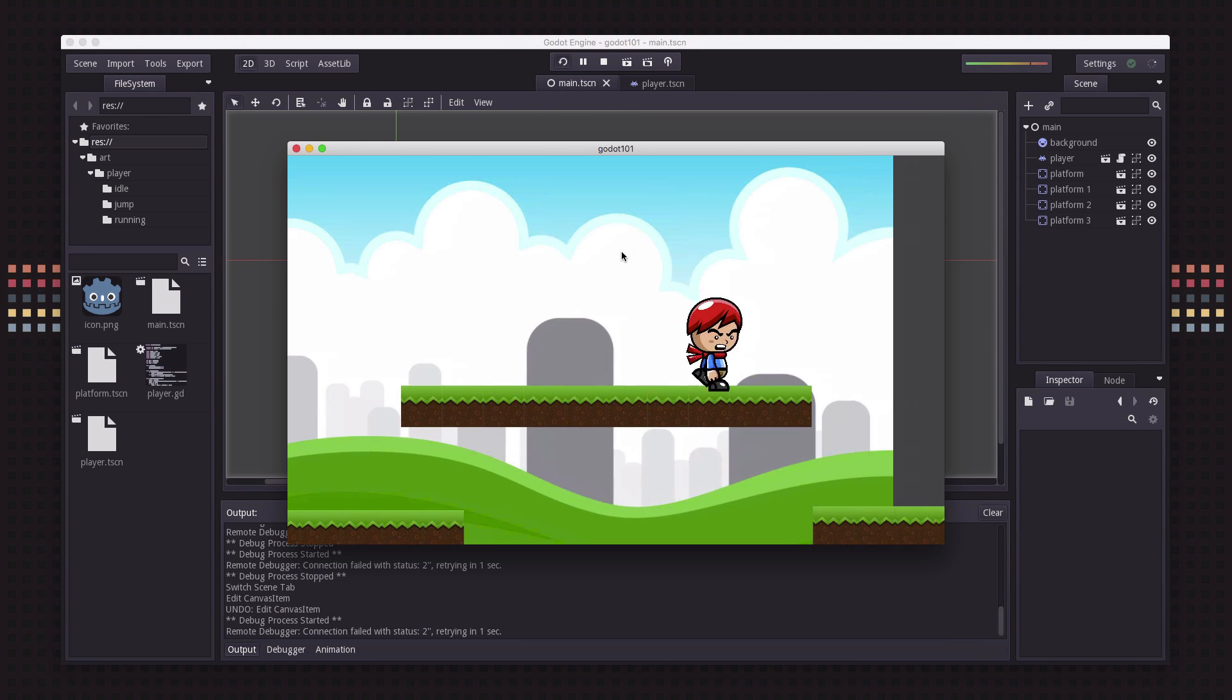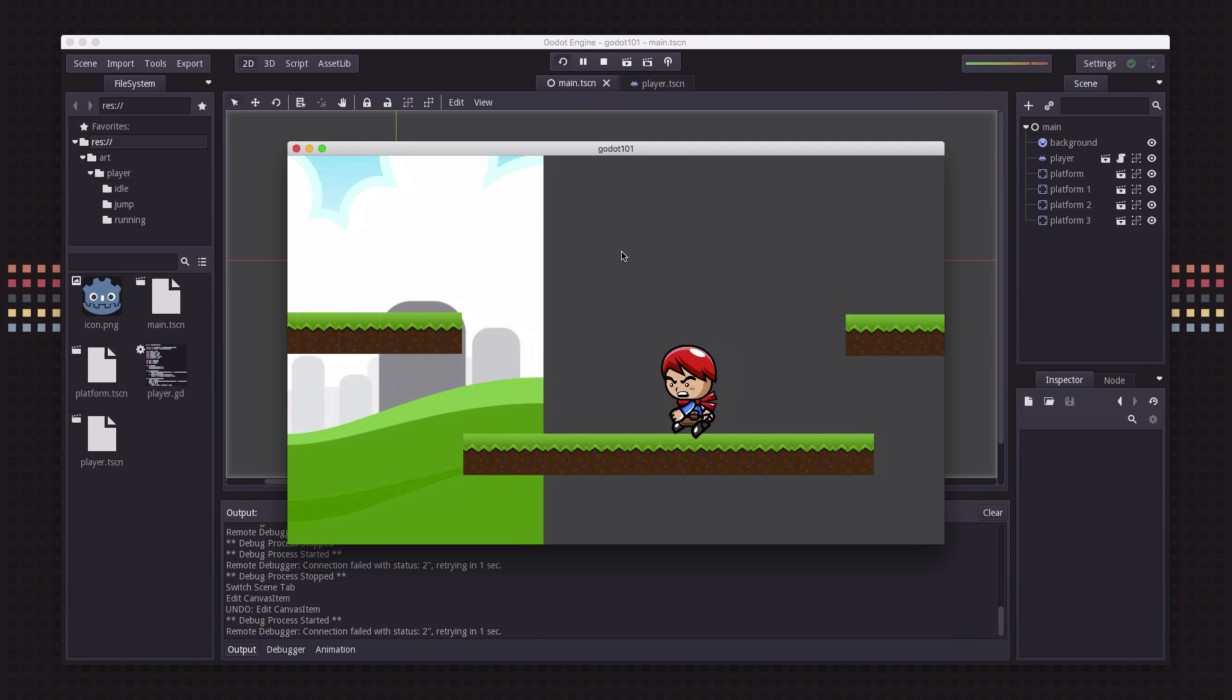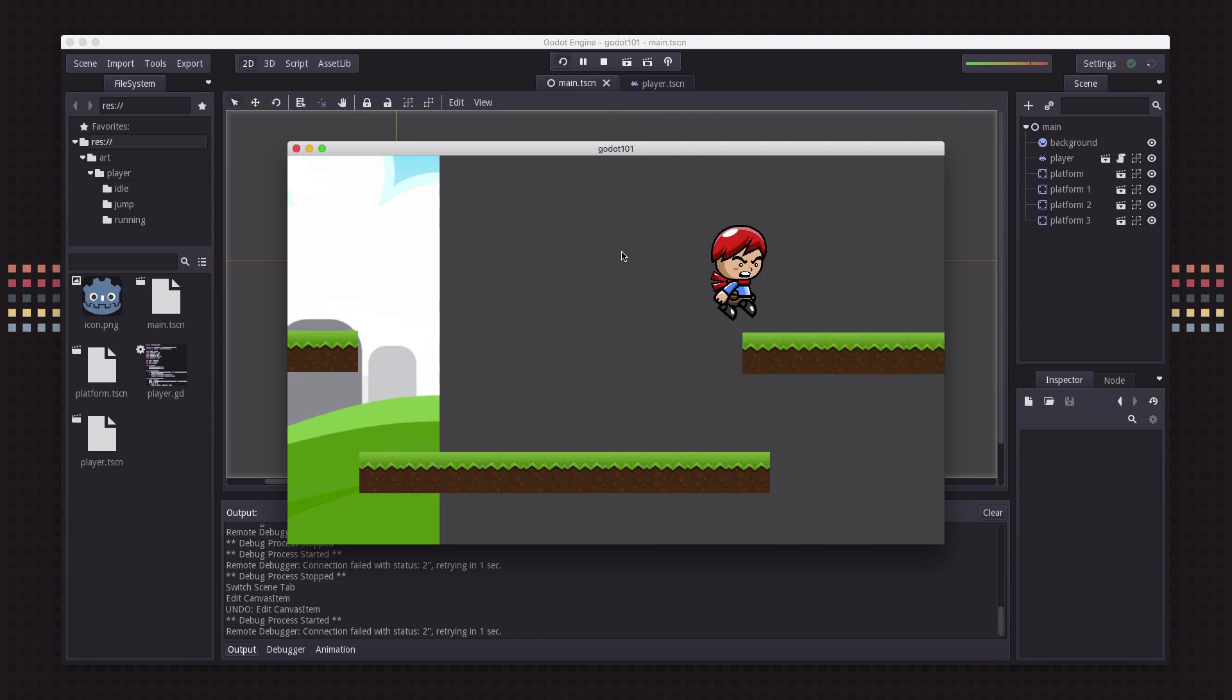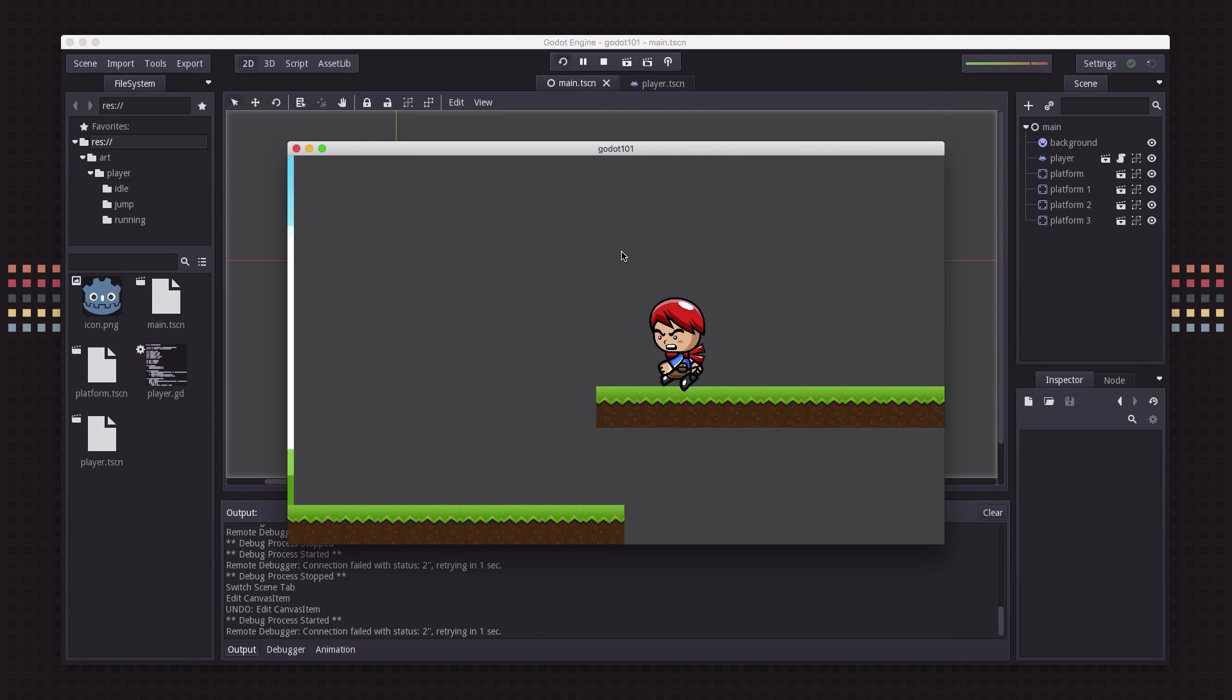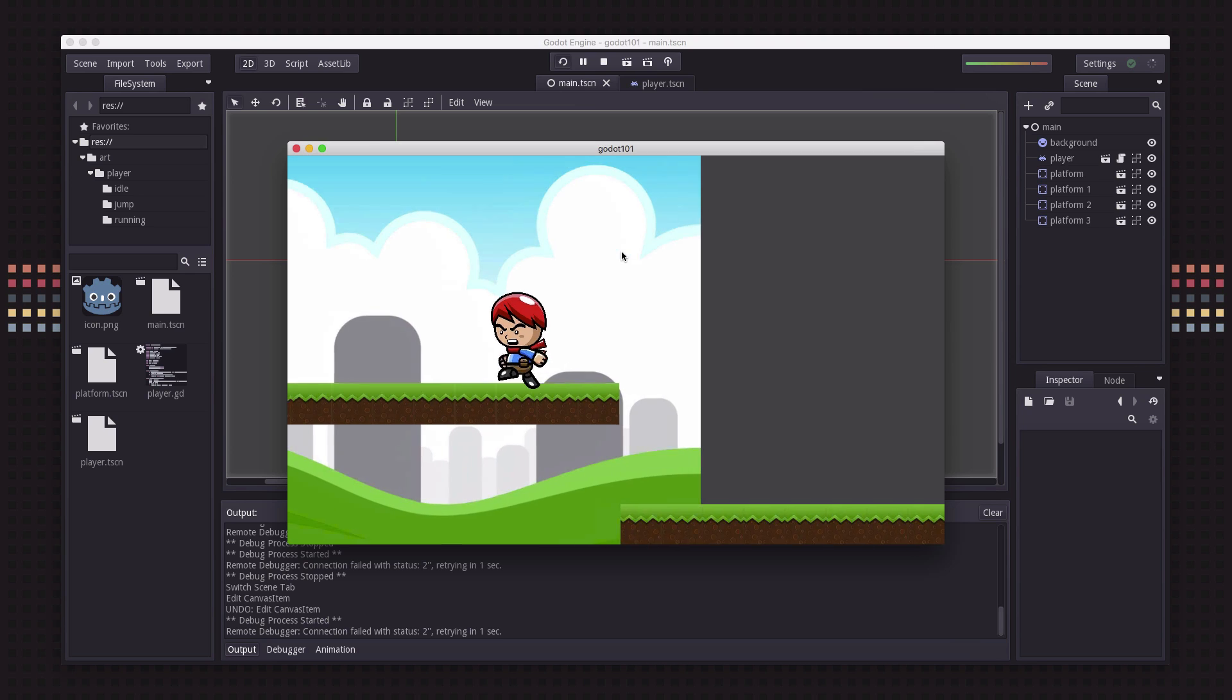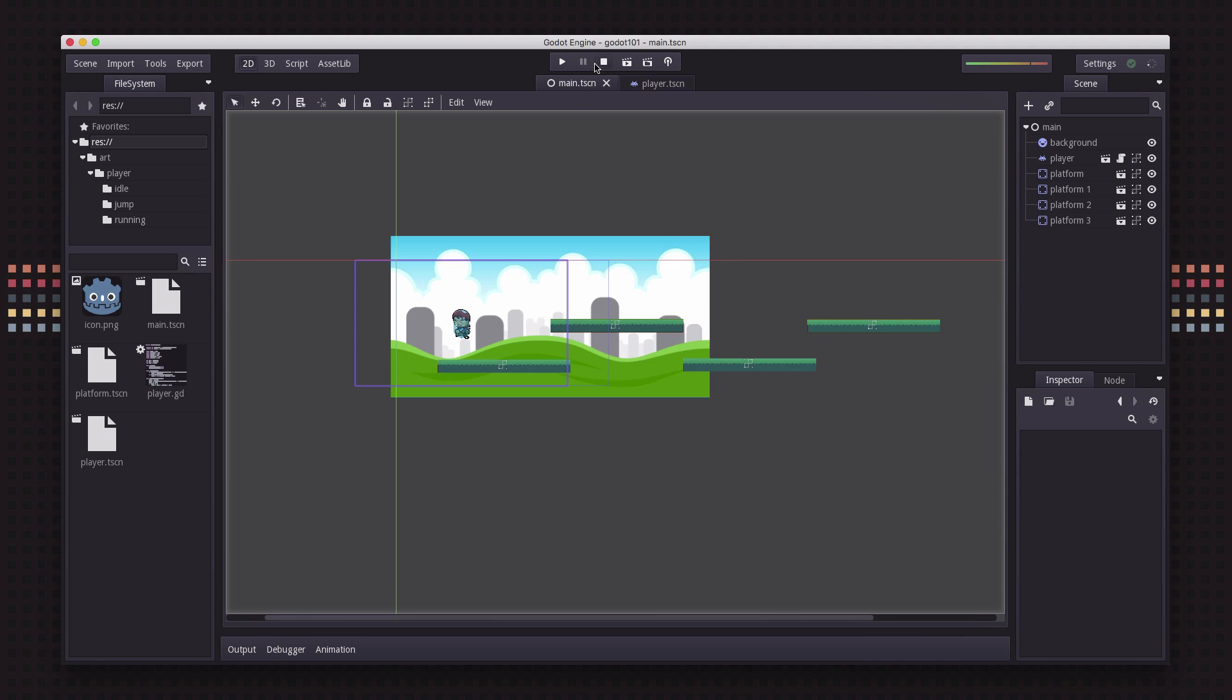Once you have the camera working the way you want it, now we need to talk about what do we do about the background. As you can see, obviously we scroll far enough we get past the edges of the background and we don't see it anymore.